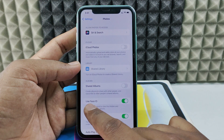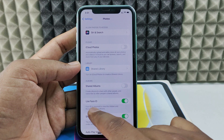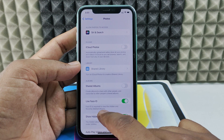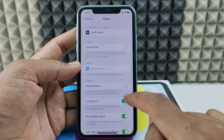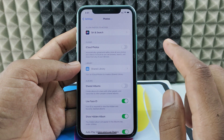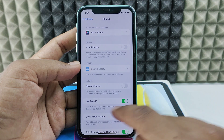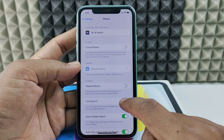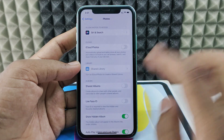Here you can see 'Use Face ID'. Under this, Face ID is required to view the Hidden and Recently Deleted albums. If this option is turned on, it asks for Face ID to view those albums. To turn it off, just toggle this off and confirm with your Face ID — and that's it.